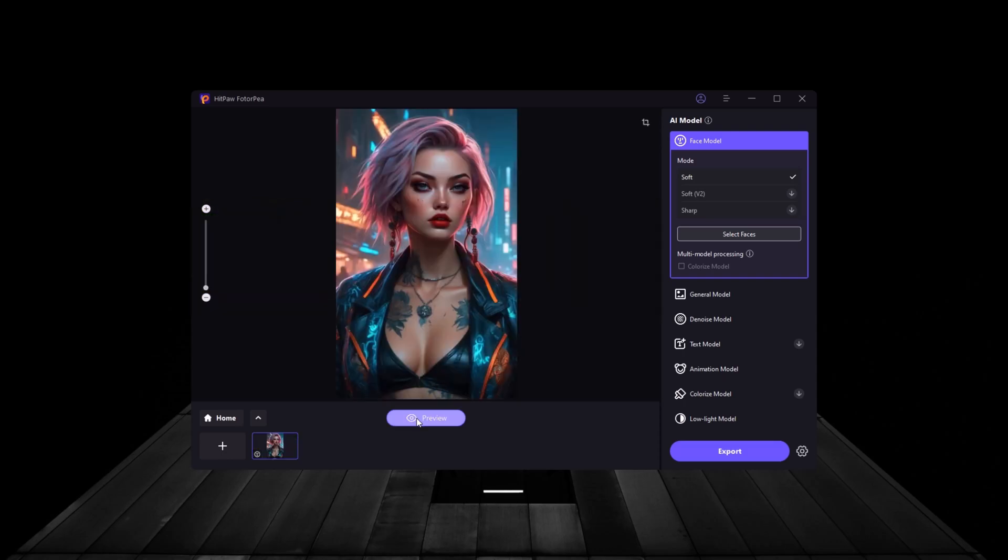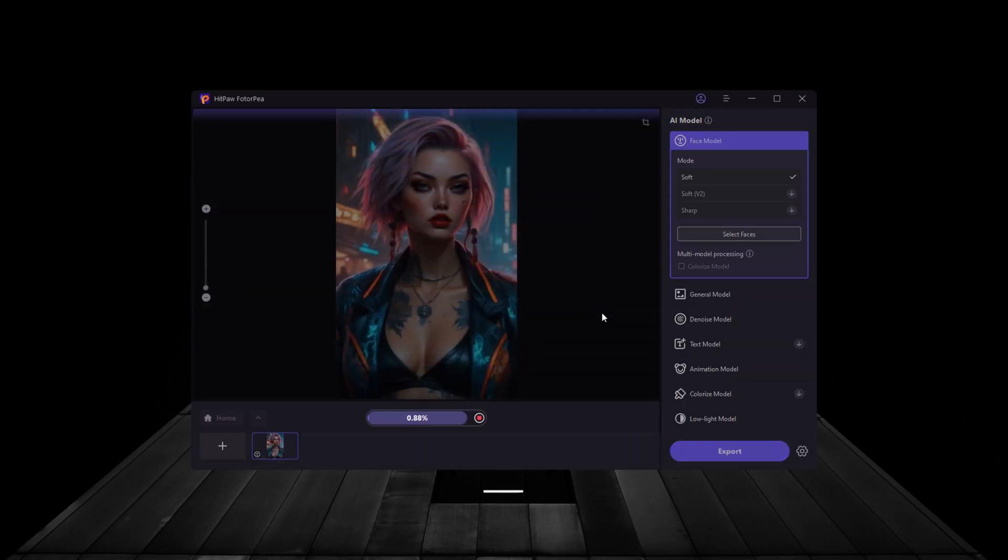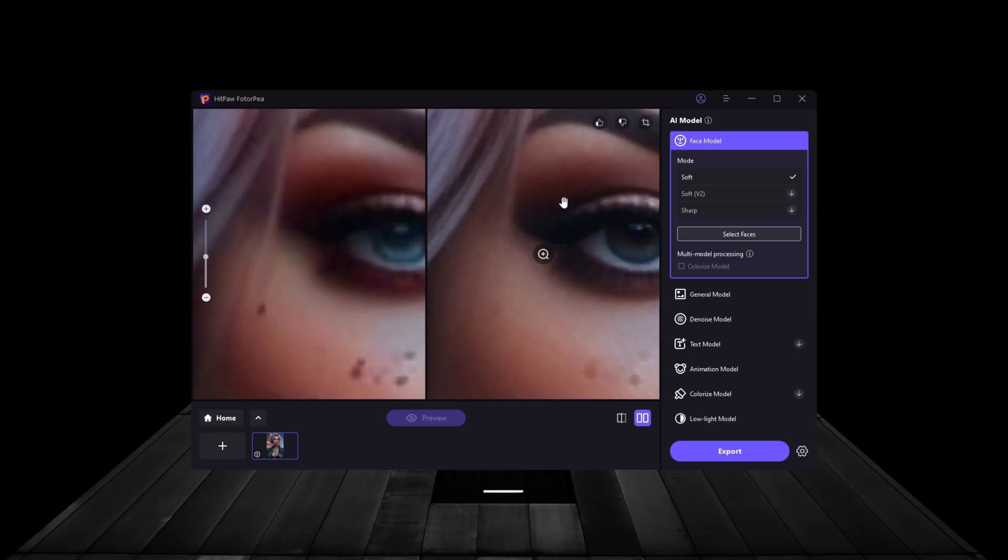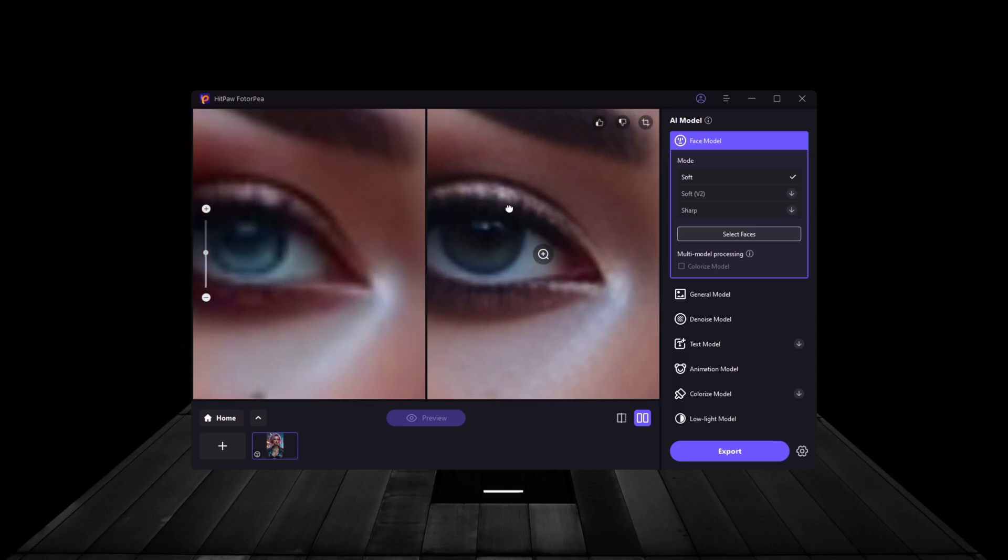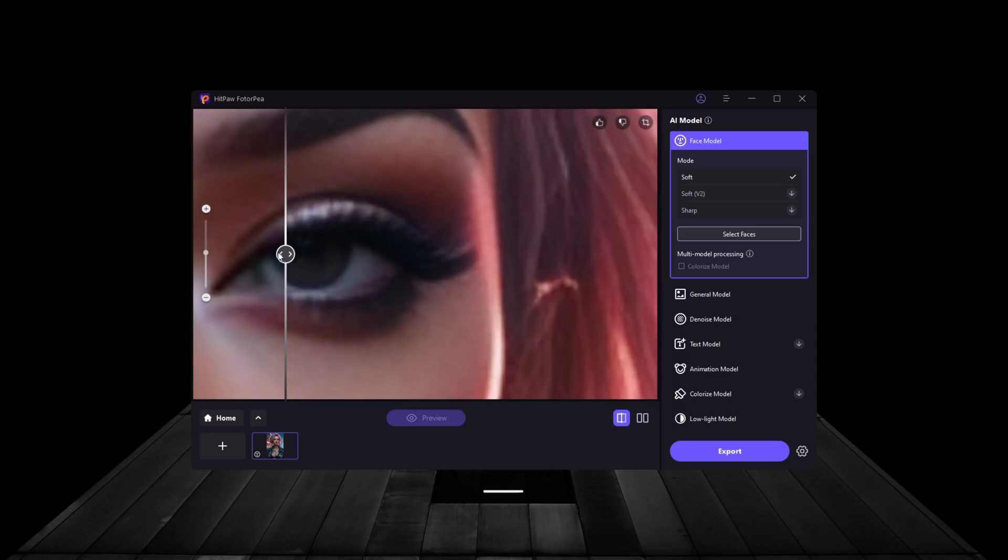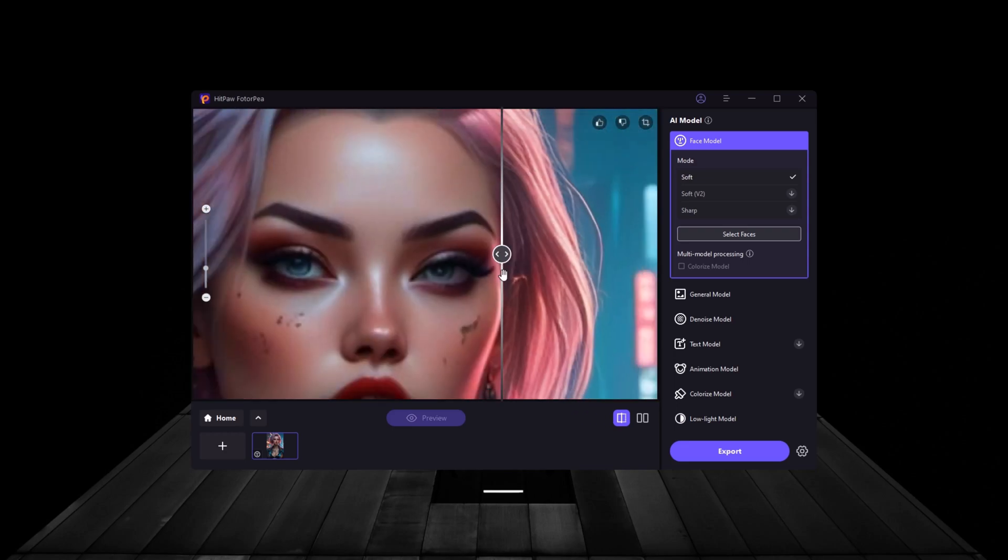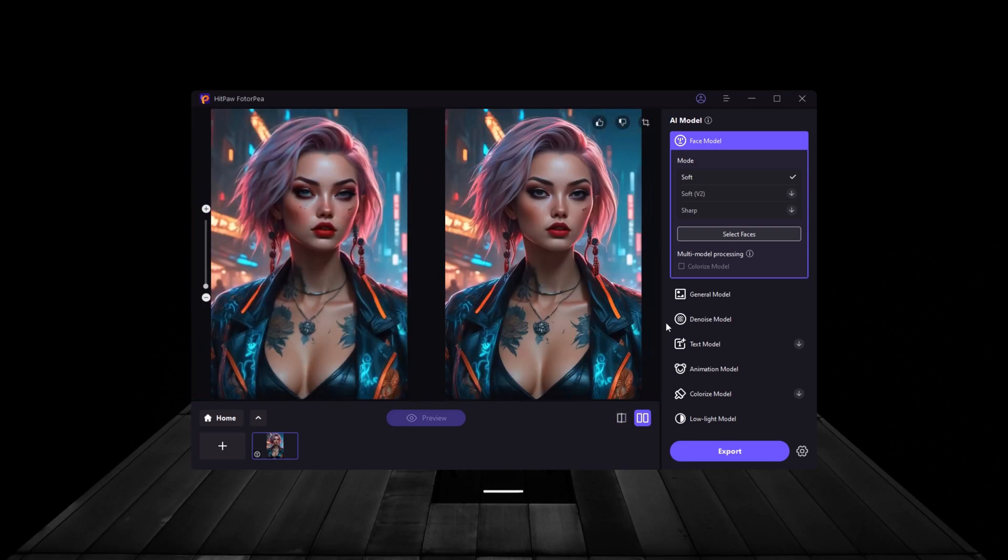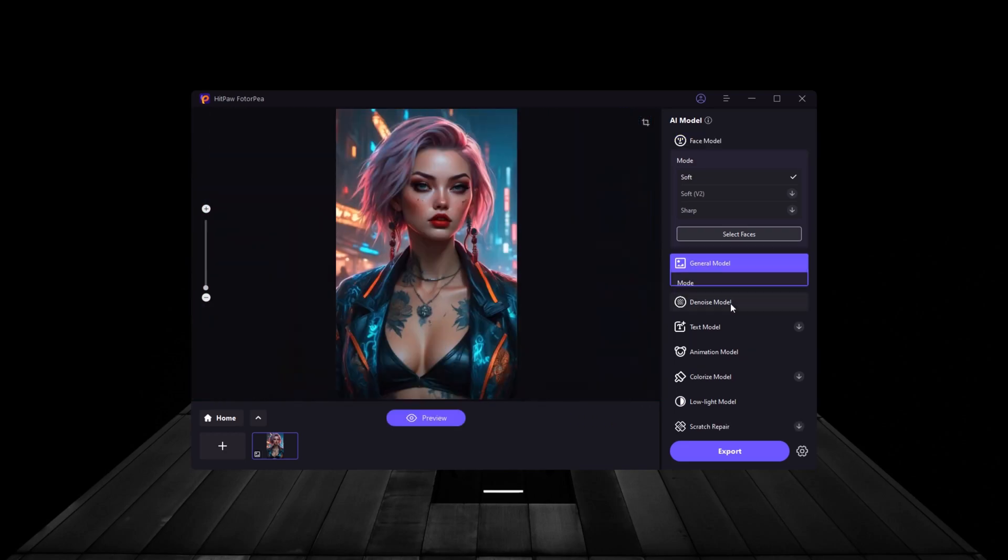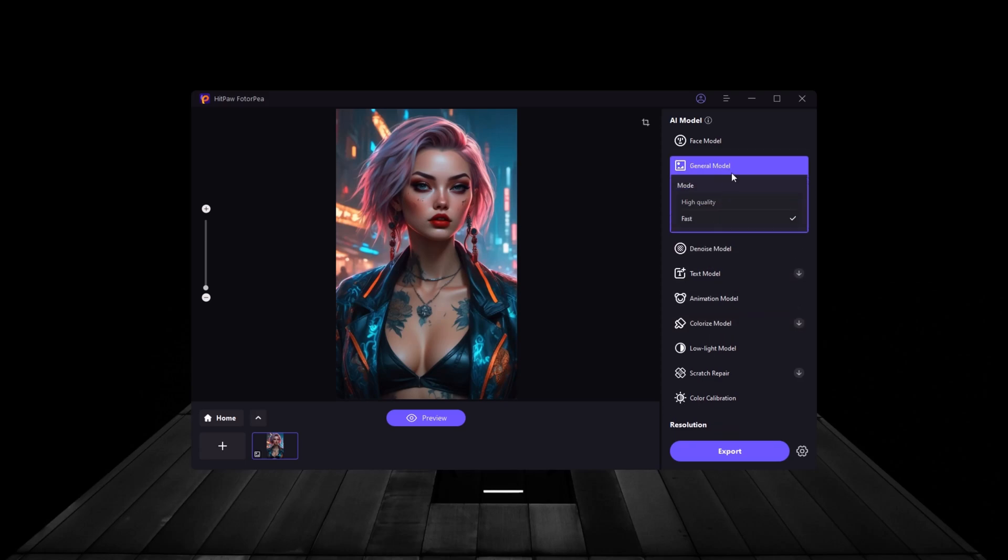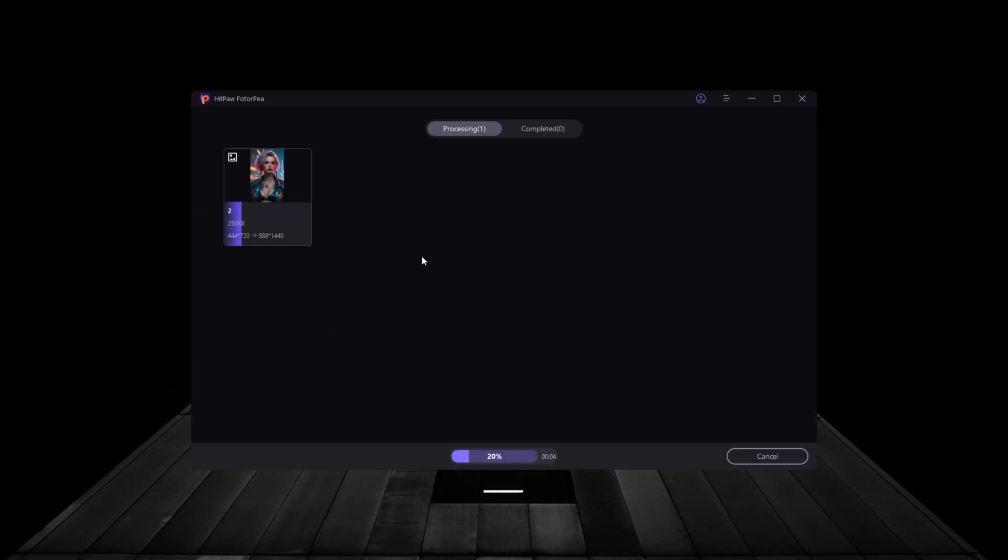What's great about HitPaw FotoP is the real-time preview. You can instantly see the before and after effects with a simple split-screen feature. This allows you to fine-tune your adjustments and get the exact look you want before saving your work.